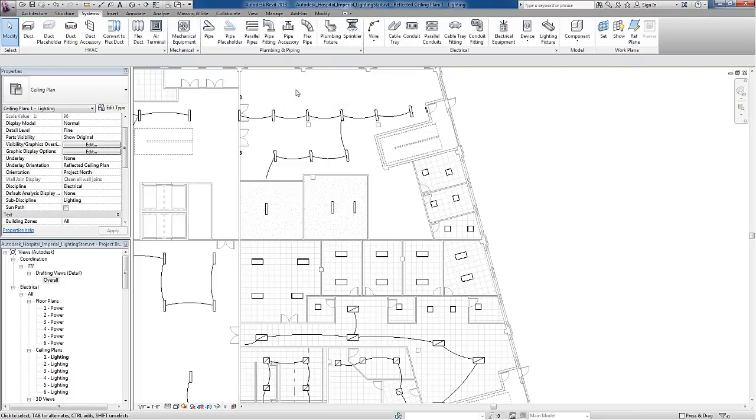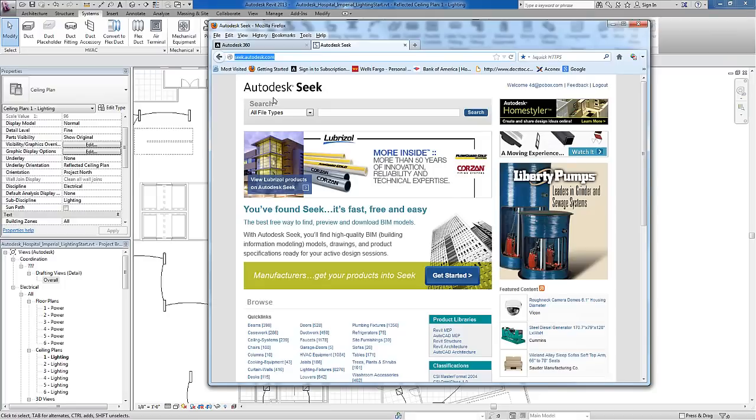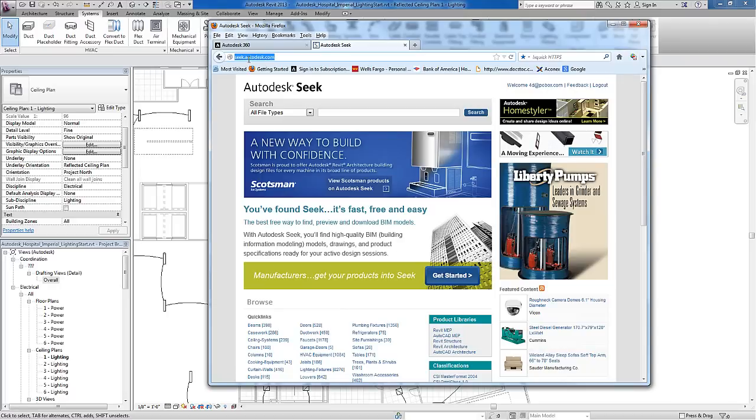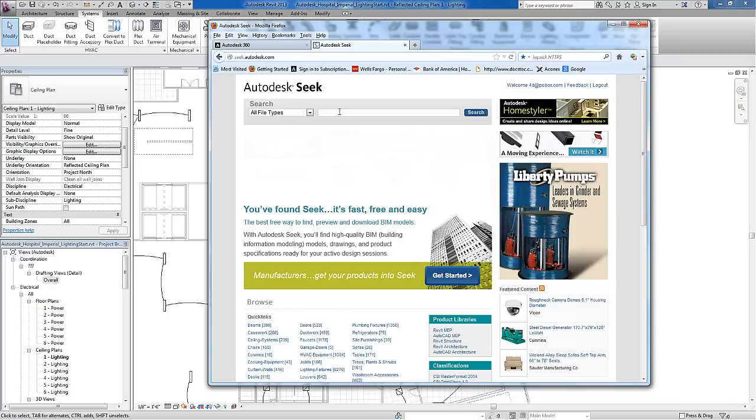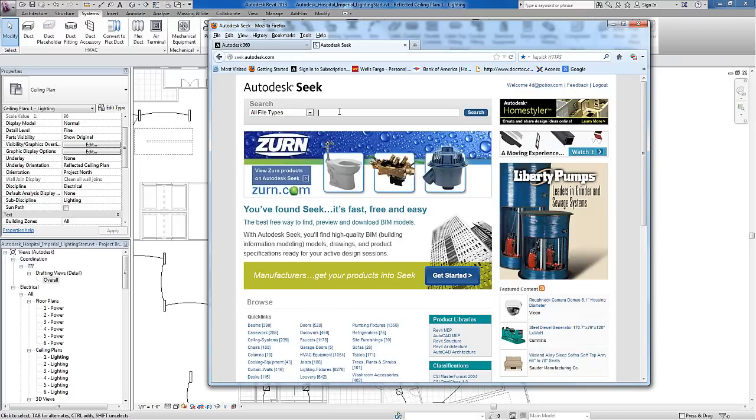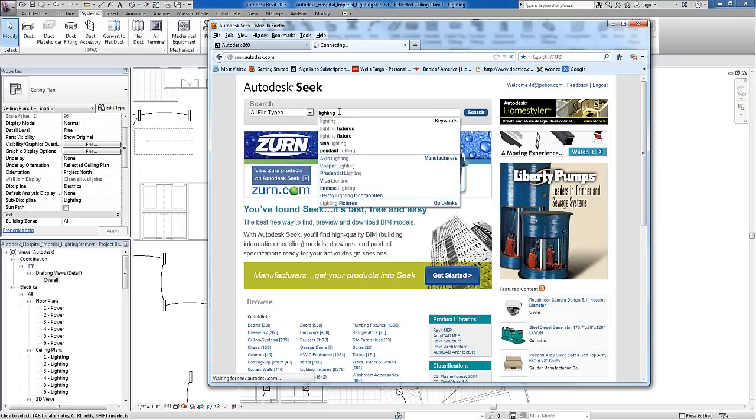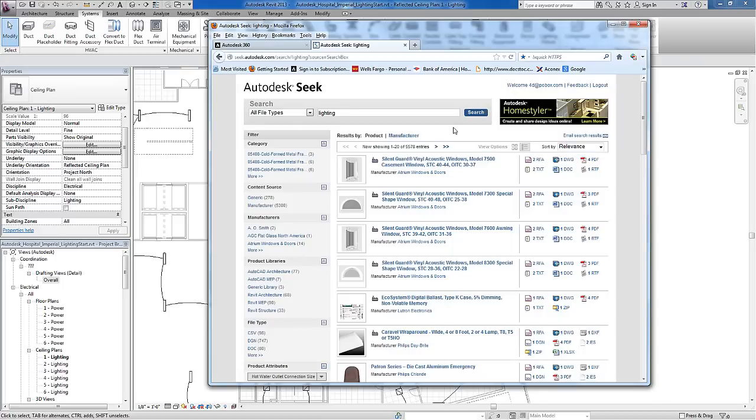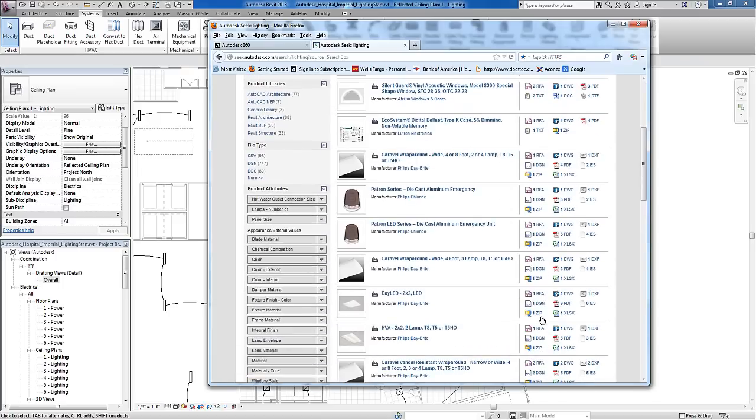If the family you're looking for doesn't exist in the project or your library, you can download new families from SEEK. SEEK is seek.autodesk.com. I can enter any value for search, such as 'lighting,' and find a whole list of families to download from manufacturers.